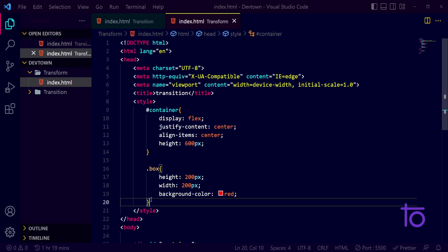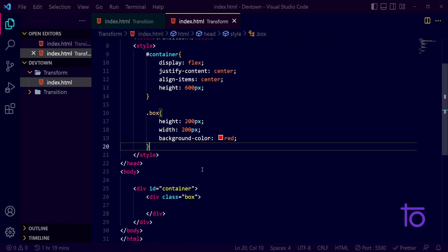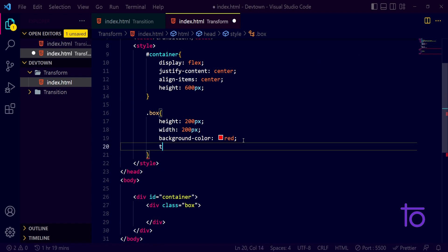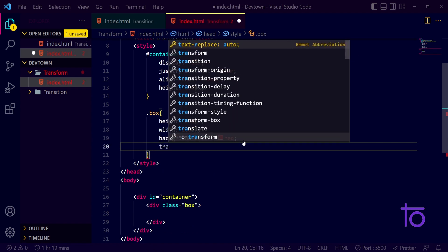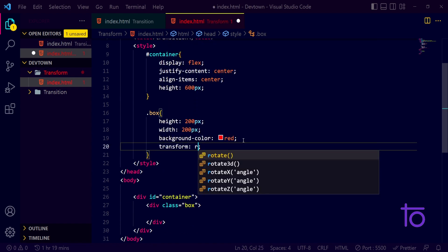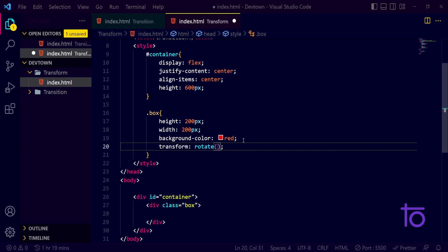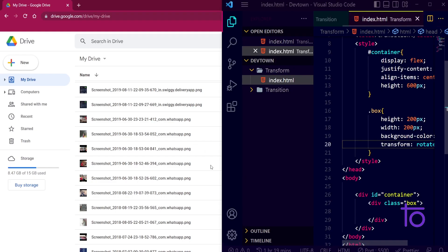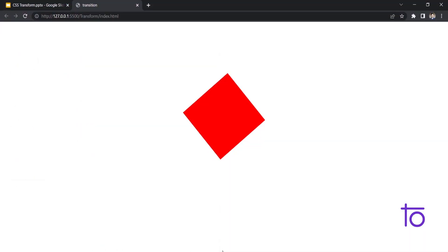Let us talk about transformation properties. The first property that we have is transform and rotate. If I want to rotate my box across 50 degrees, instead of this percentage sign I need to pass on deg for degrees.